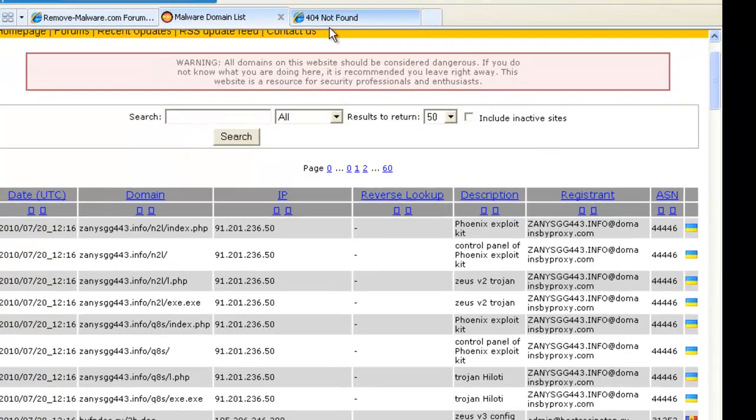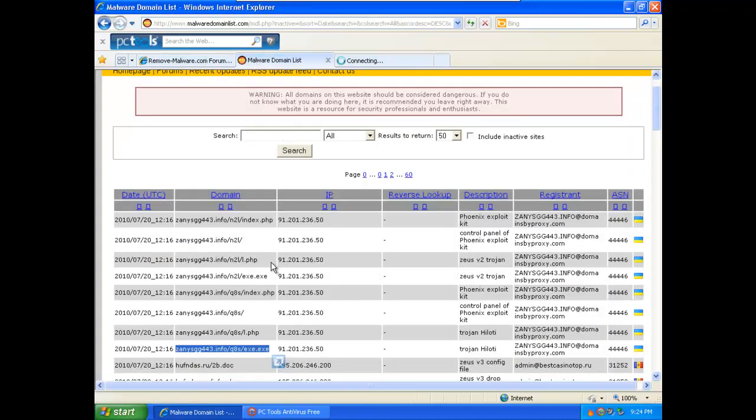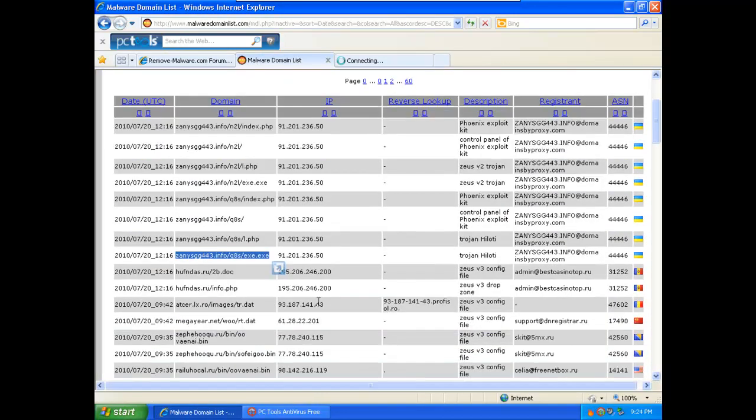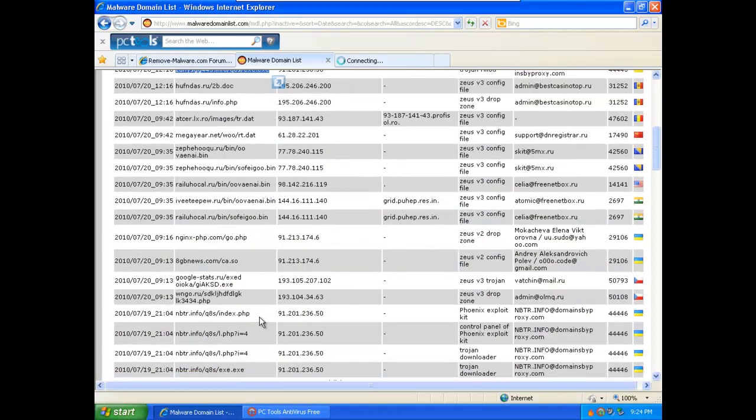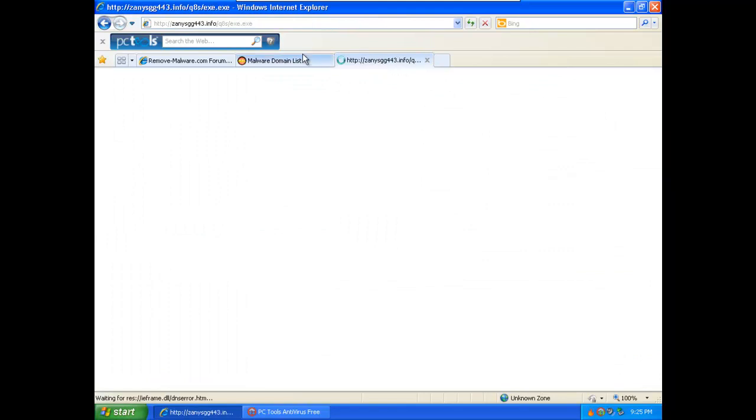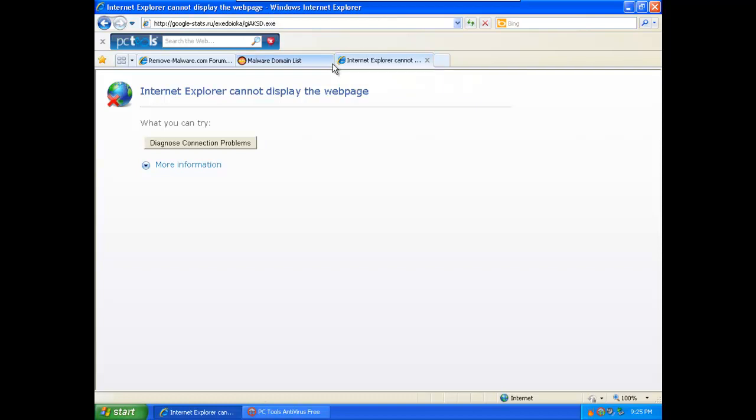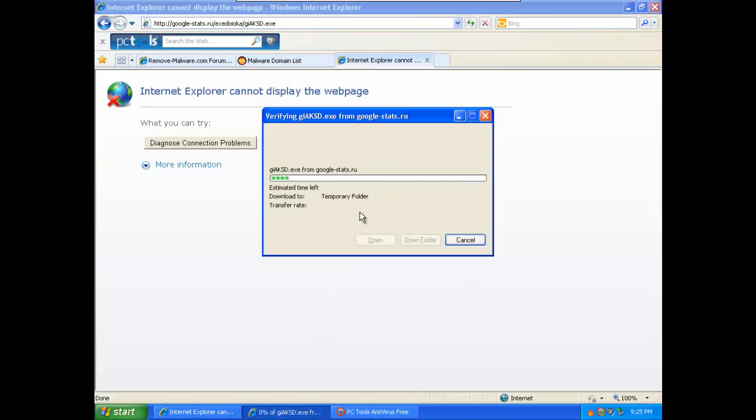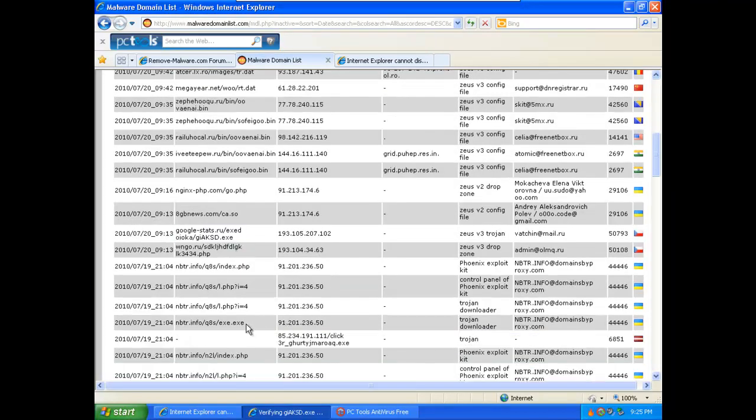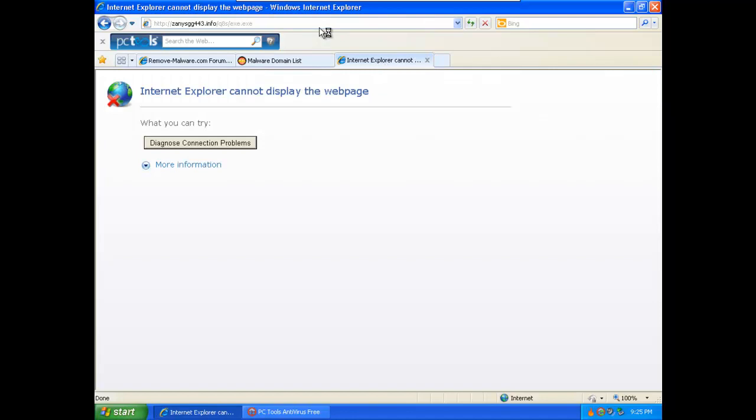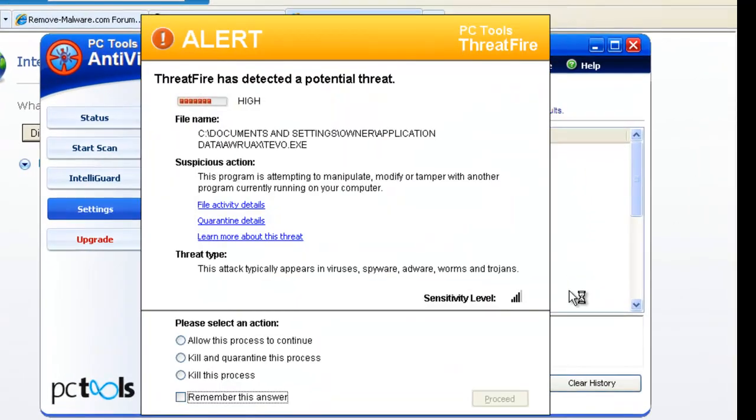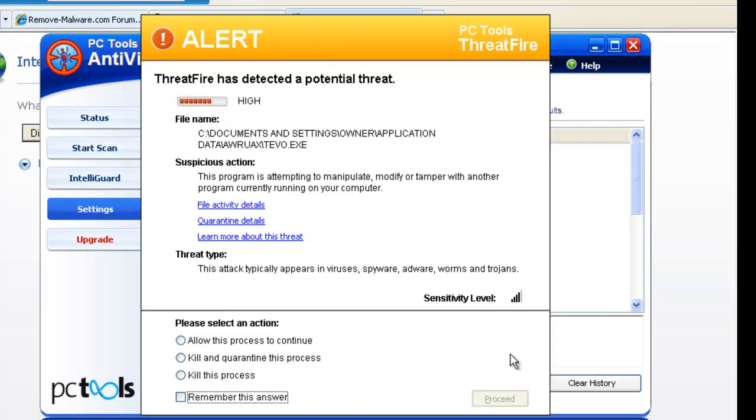ThreatFire again. And the final. And the final. Trojan Downloader. Let's try this one again. ThreatFire detected this one.